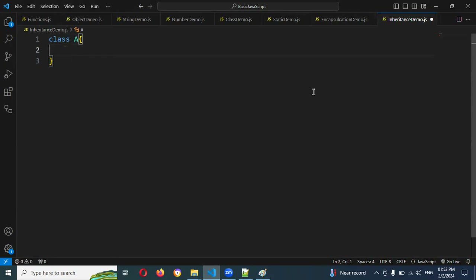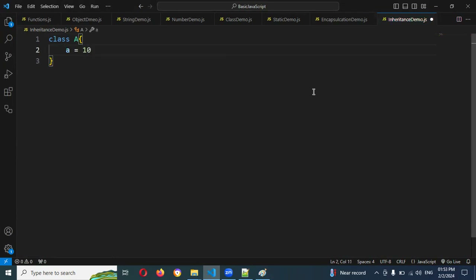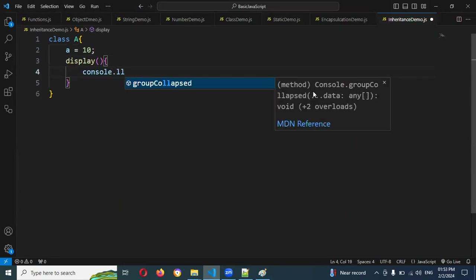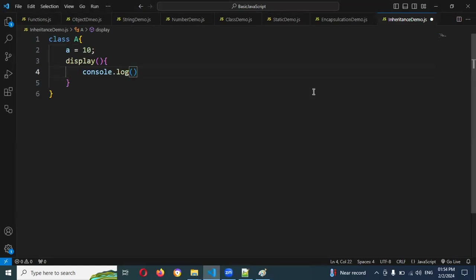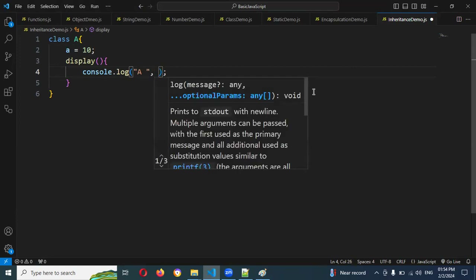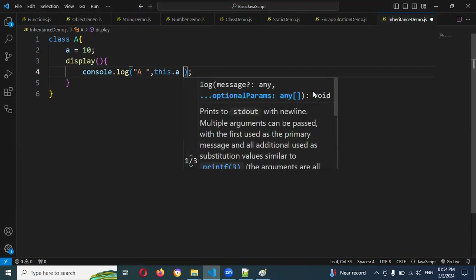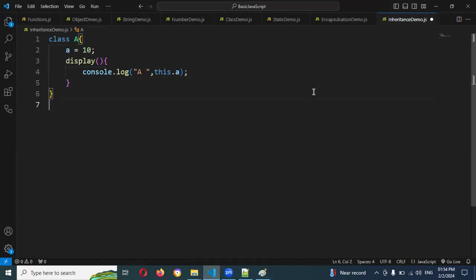In Class A, I'm going to use two variables. One is a equals to 10. And I'm going to add a display method with console.log displaying 'A' comma this.a — that particular value I'm defining here. And now I'm going to create Class B.